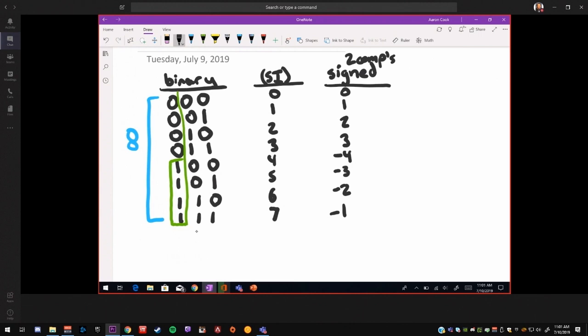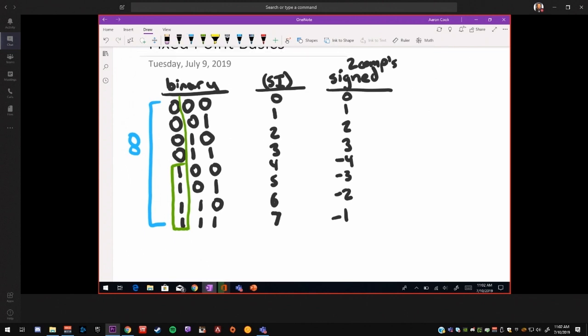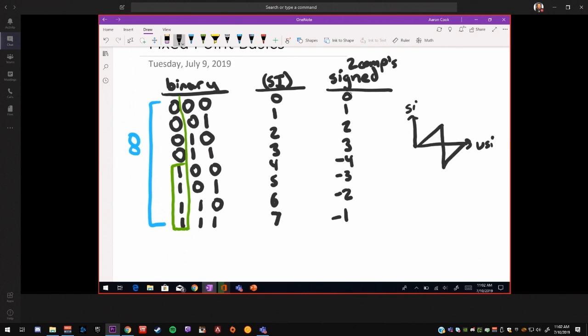All 1s will be 1 LSB less than 0. So the way I remember this is that if you have your unsigned value and then your signed value, this will look like a lightning bolt, where 0 corresponds to 0, and max corresponds to negative 1.